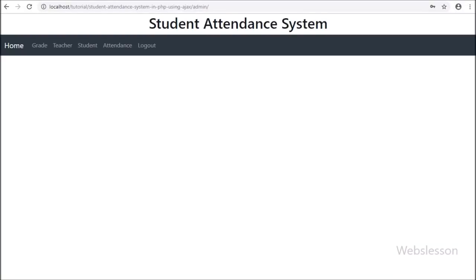Hi friends, this is a lesson video tutorial on how to make a student attendance system in PHP. In this part we start discussing the grade management module. In the previous part we covered the admin login module with complete validation. Now in this part we will discuss loading grade data on a web page in a DataTable, adding a new grade, editing an existing grade, and deleting grade data.